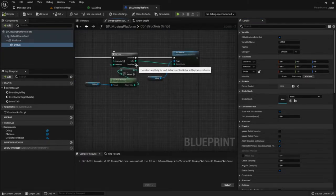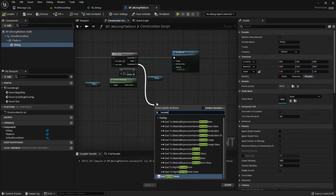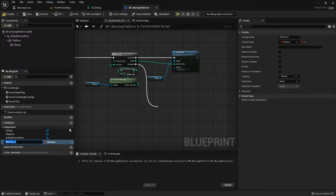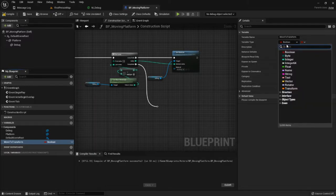In our construction script, we need to get a position in the world that we want to move to. The first thing we need is a variable — we'll call it move_to_transform. We're going to use transforms for a specific reason: because we want to be able to put in rotation data as well as location data, not just a vector. So we want to use a transform.